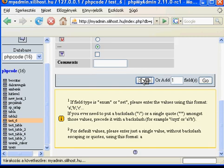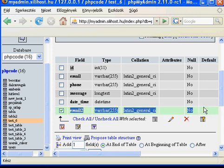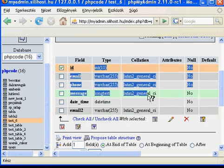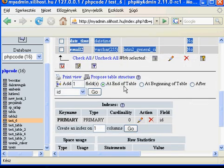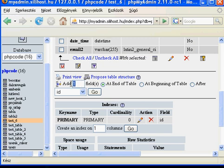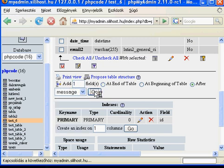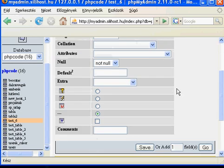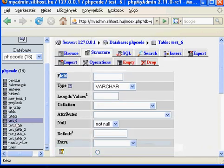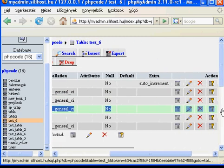Let's save it. As you can see, this field was added here at the end of the table. But you could also add a field after the message field. So if you choose the field name and type and save it, it creates a field after the message field.